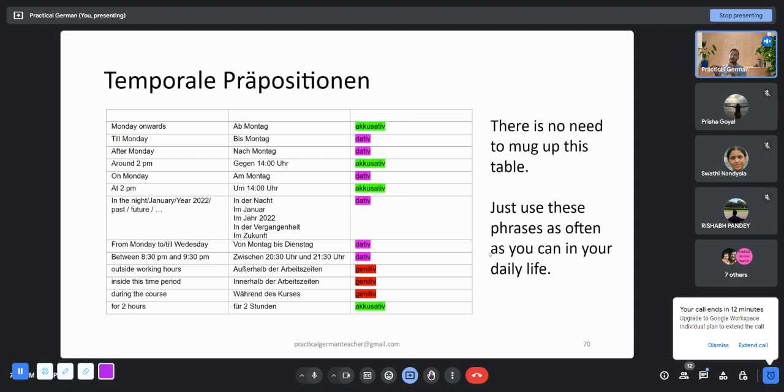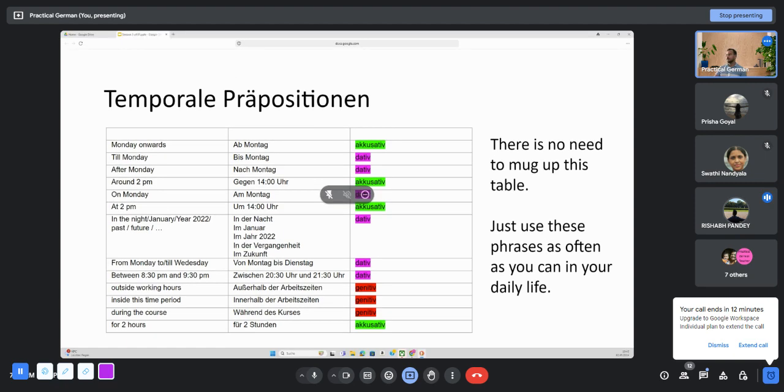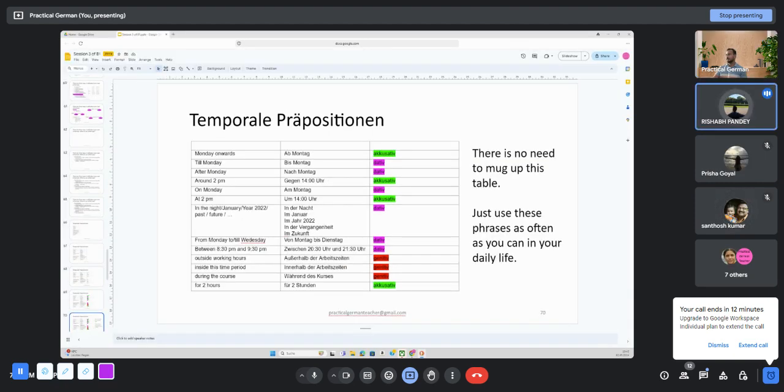You don't need to mug up. What is important is that now that you have seen it, start using it or listen when someone else is using it. Whenever a conversation is going around some planning, some meeting planning, notice which prepositions they use. So there is no need to mug up this table. If you do, it's fine. Just use these phrases as often as you can in your daily life. If you do that, I think that should be enough.